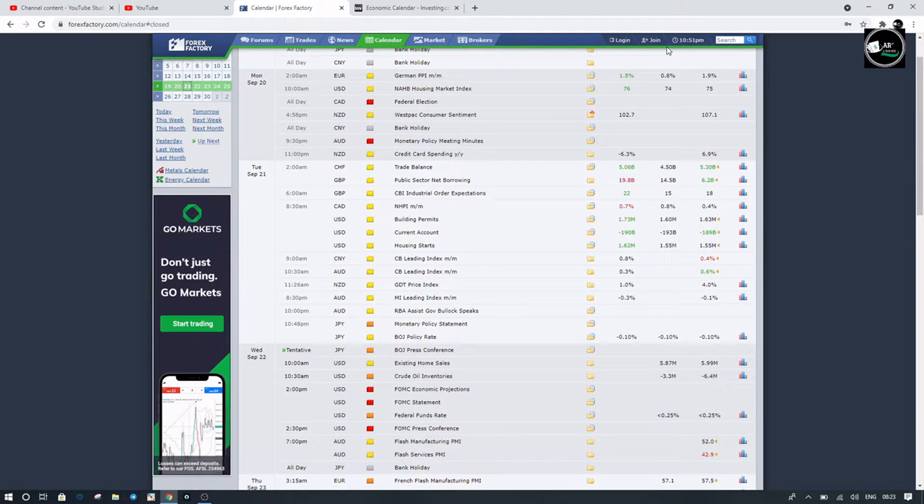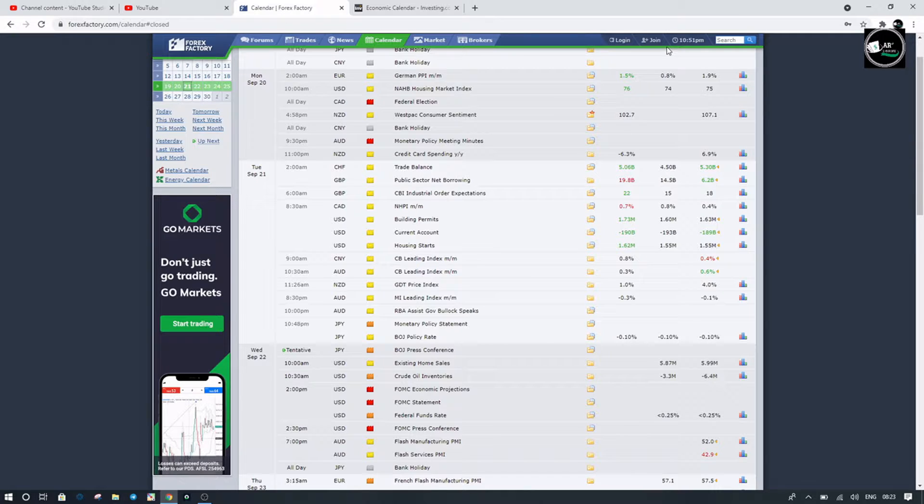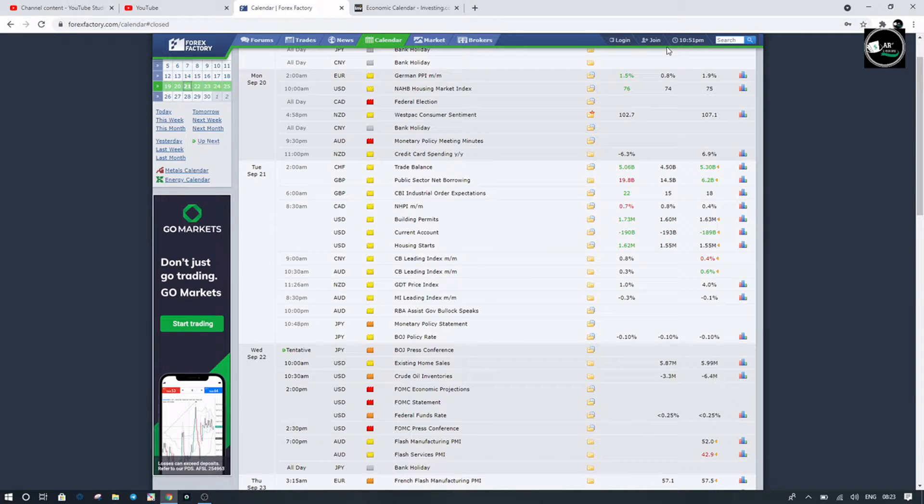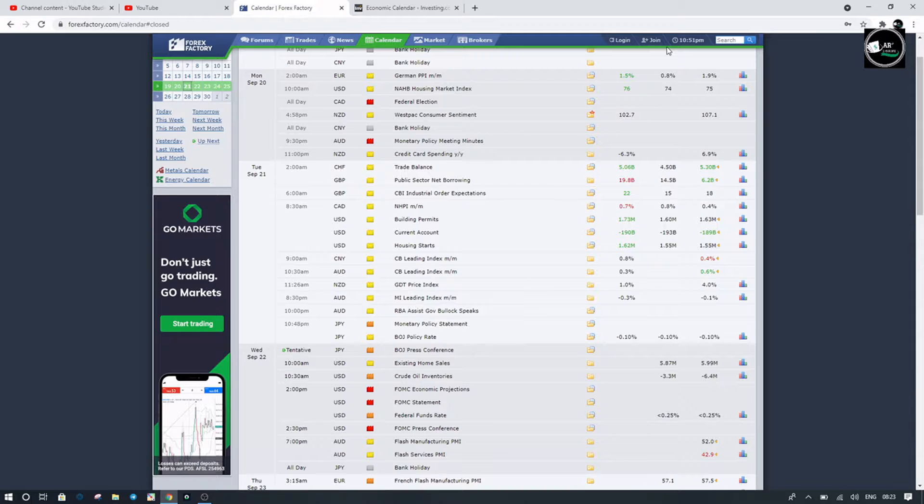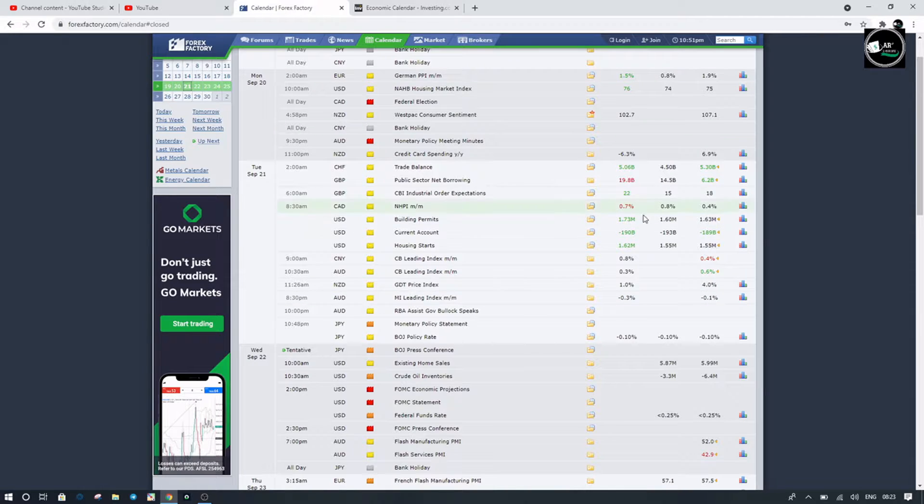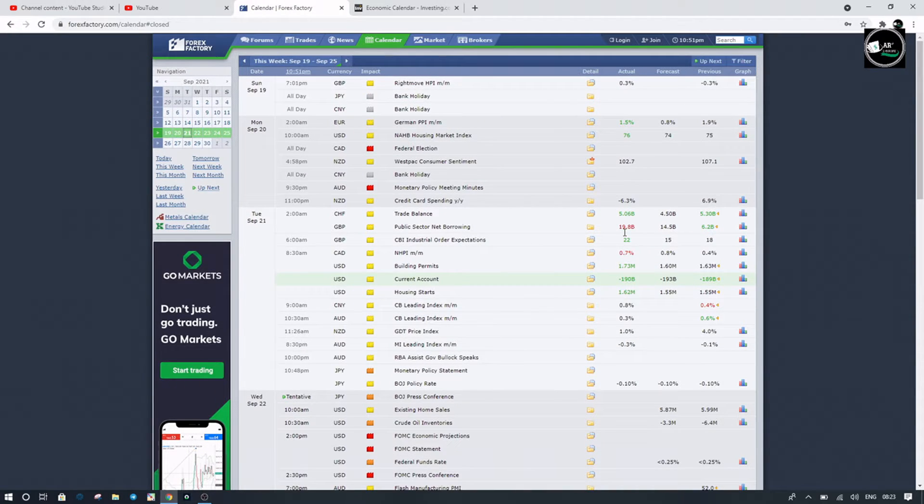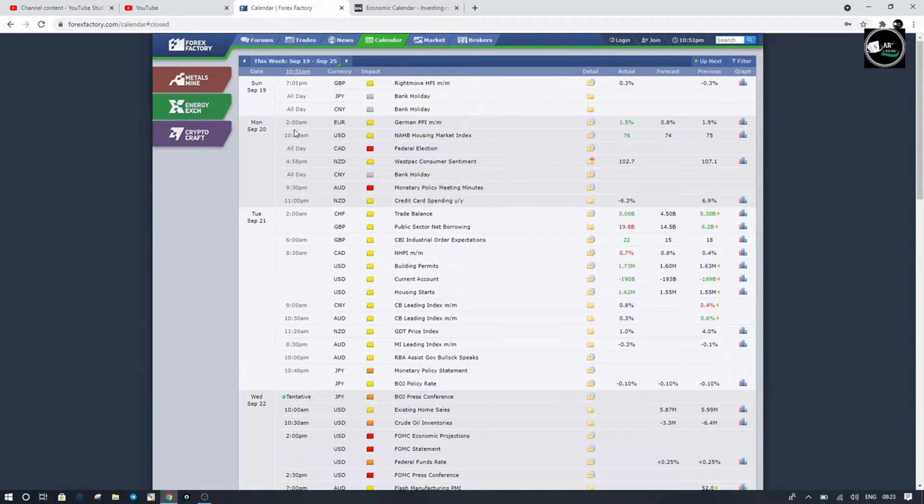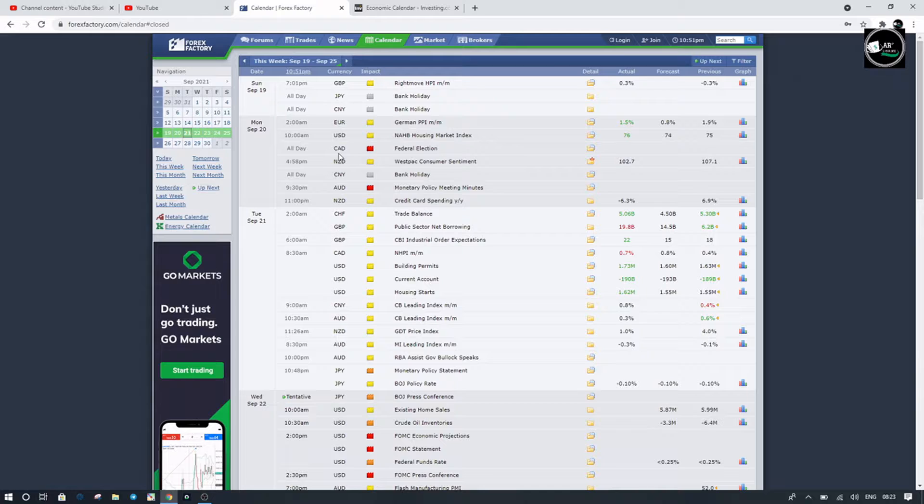This week's market is very highly volatile. Like you can see yesterday's market.